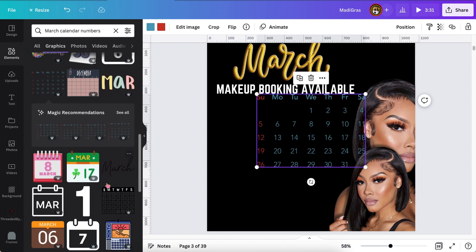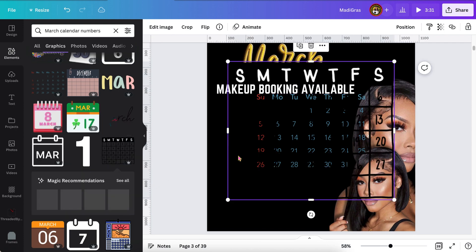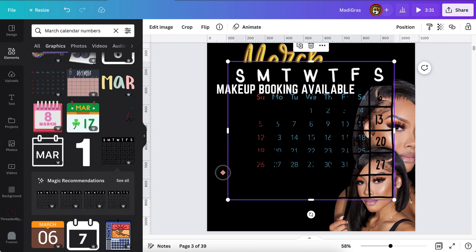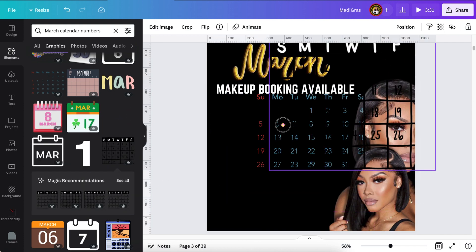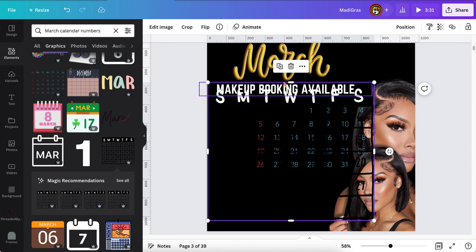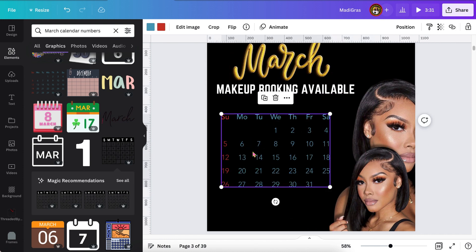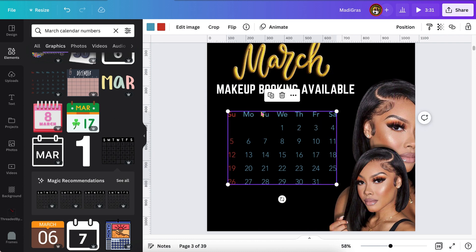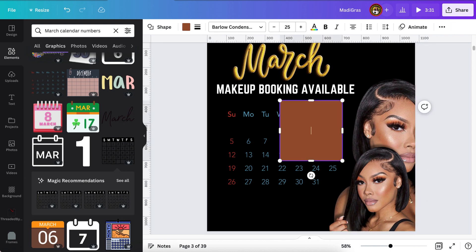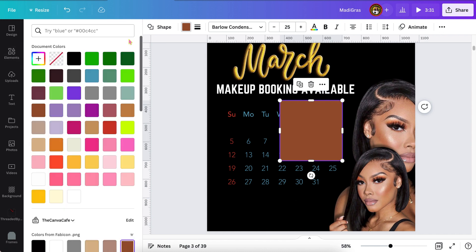Now I'm searching for calendars over in elements, and the good thing is Canva actually has calendars that are pre-made with the date and the day of the week. So it was easy for me to pop it right here instead of trying to type out all those numbers — it had the March calendar. And now I can also change the color of it because it's an element that I'm allowed to change the color.